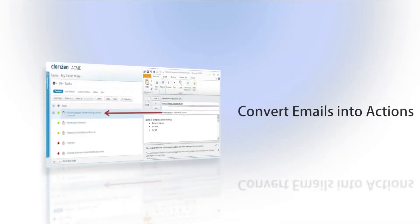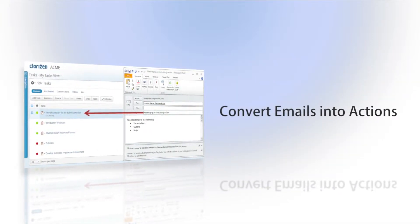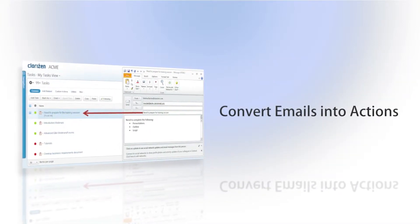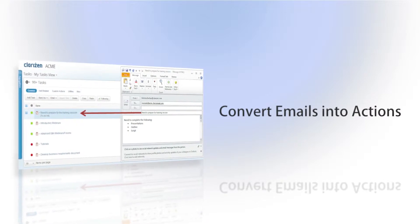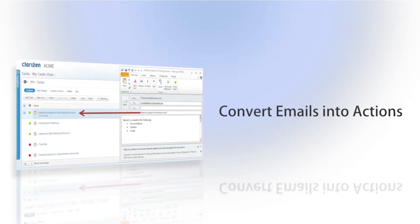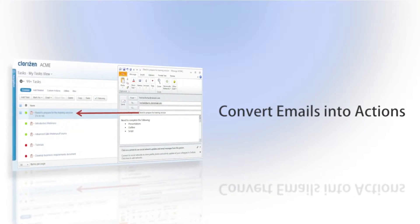Clarizen's revolutionary Interact feature allows you to convert emails into actions, transforming unstructured communication into a centralized hub of actions.